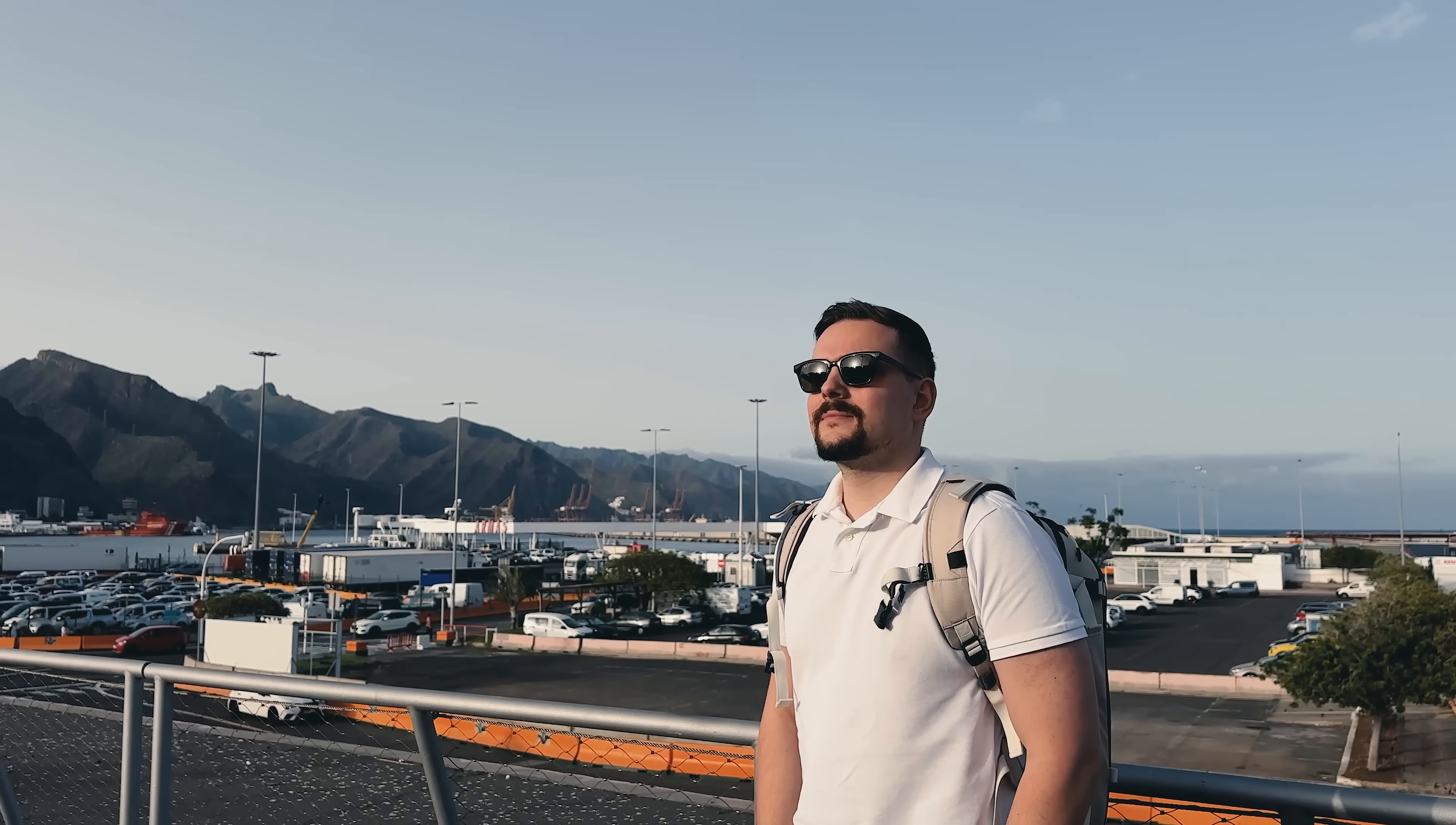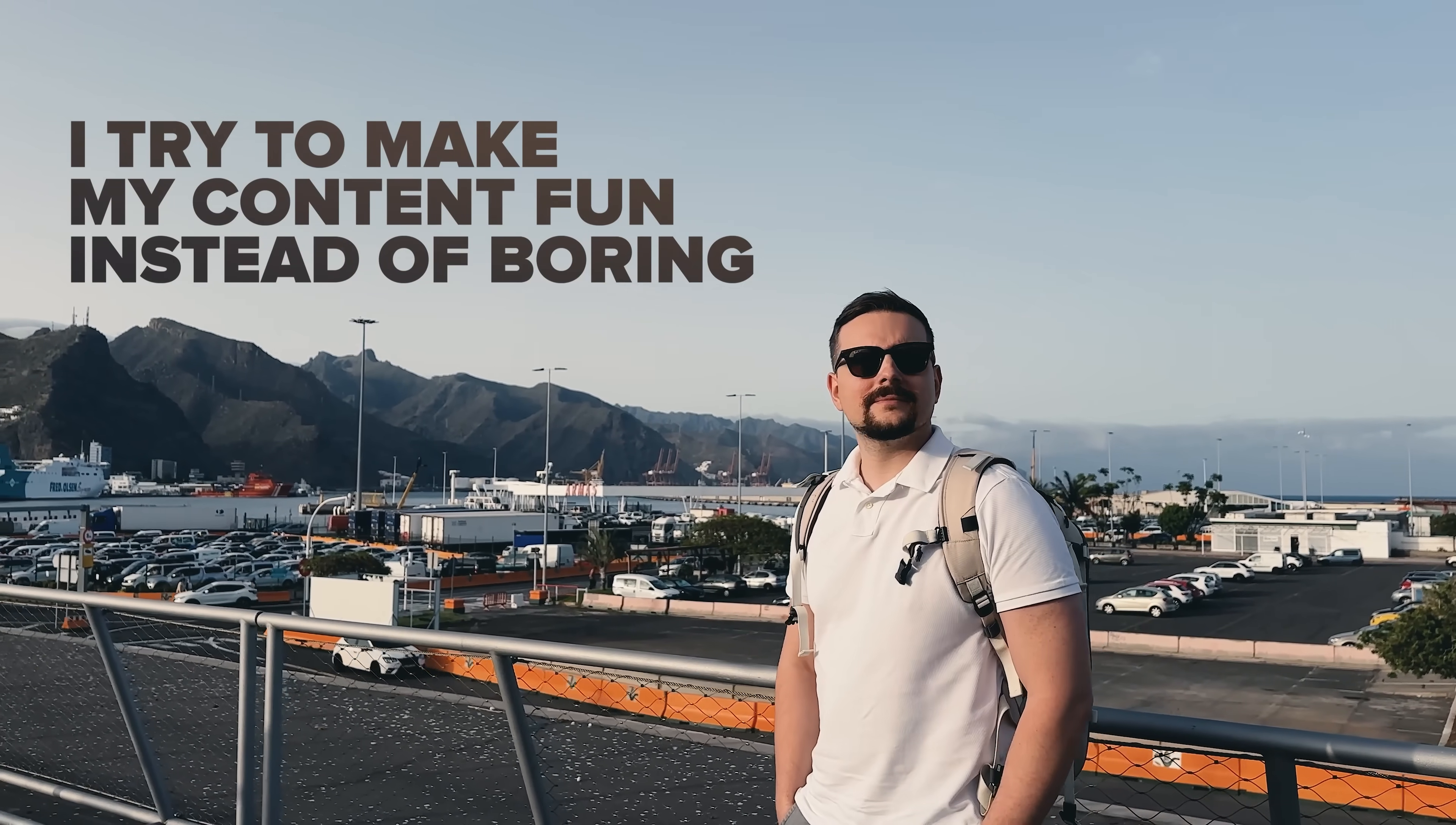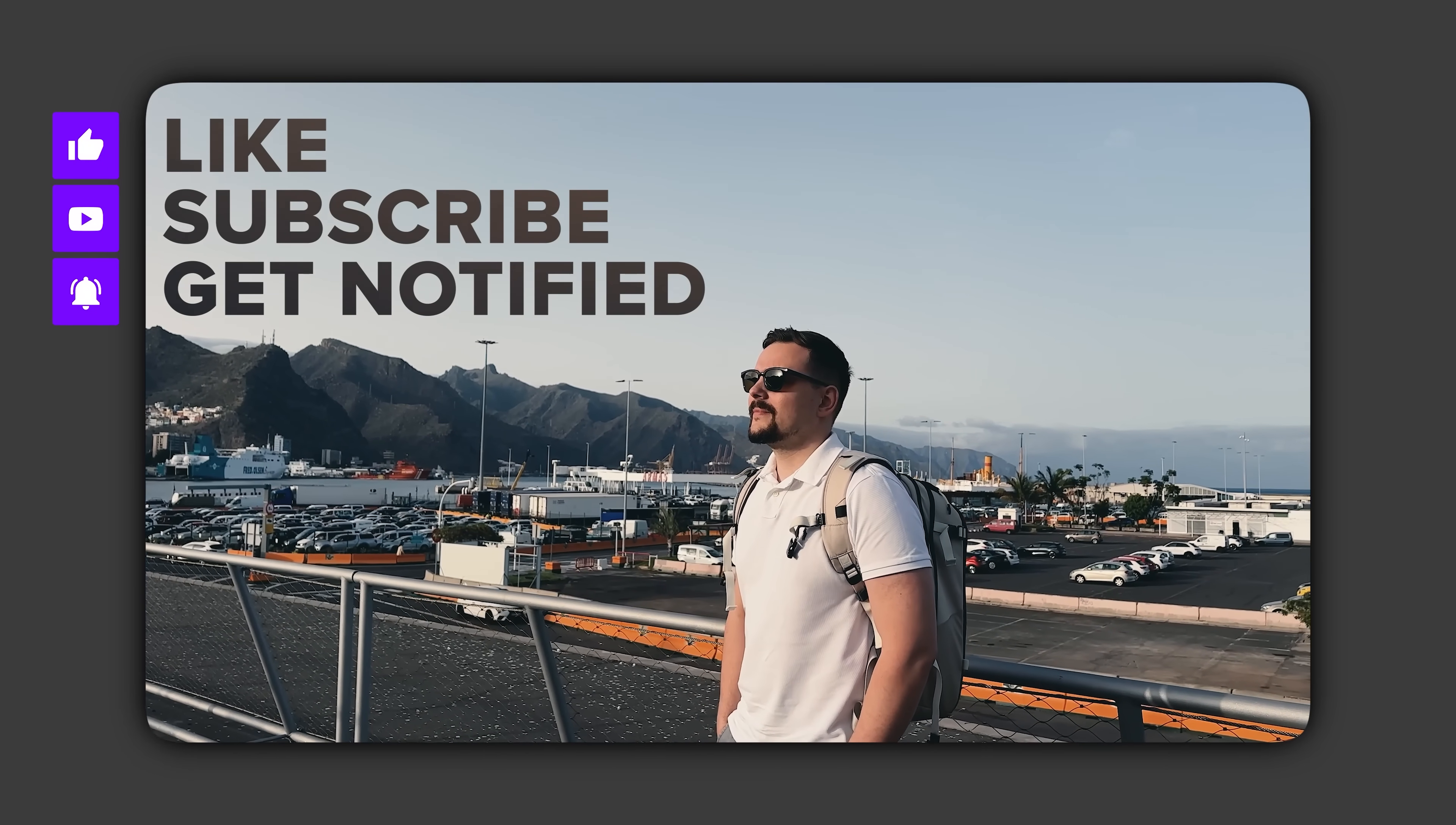Guys, before we move on, I try to make my content fun instead of boring. And in return, please like this video and subscribe to my channel, if you enjoy the content I make.